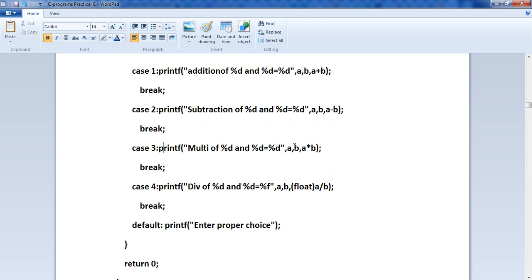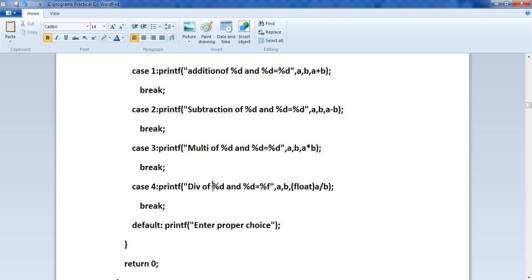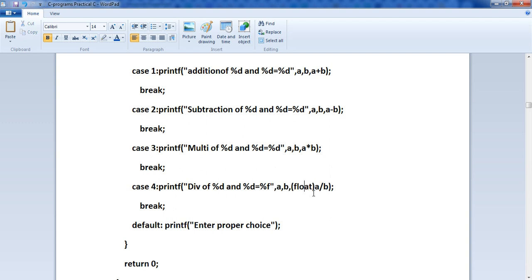Case 3 is for multiplication of two numbers A and B. Case 4 prints the division of A and B, using float in brackets — this is type casting. When dividing two integers, the result may be a decimal number, so we write float in brackets to cast the result. For example, 5 divided by 3 gives a decimal answer, so the float cast is needed, followed by a break.